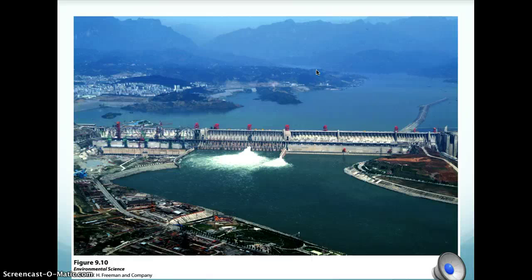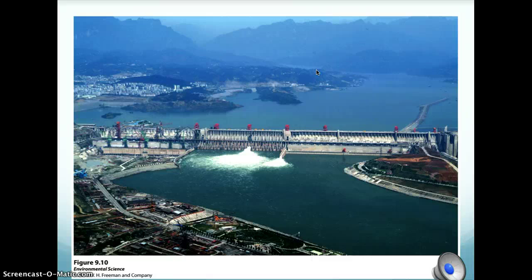A dam is basically a barrier running across a river or stream to control the flow of water. Another term to be familiar with is reservoir — the reservoir is the area behind the dam where the water is stored. Lake Wiley, where we live, is a reservoir.